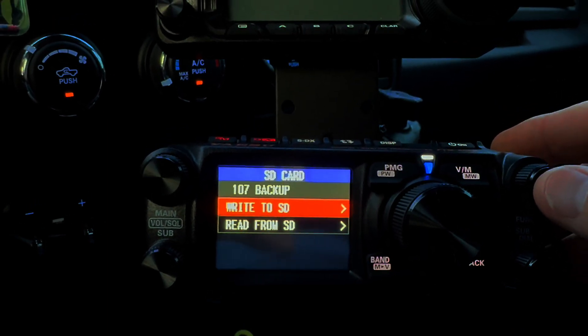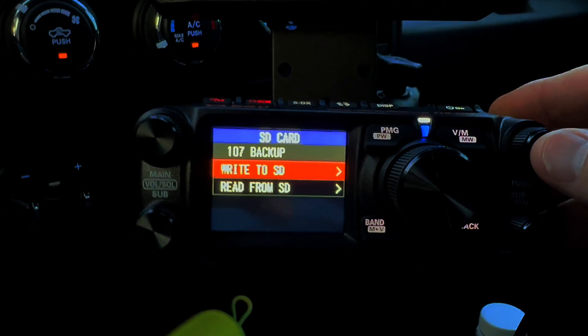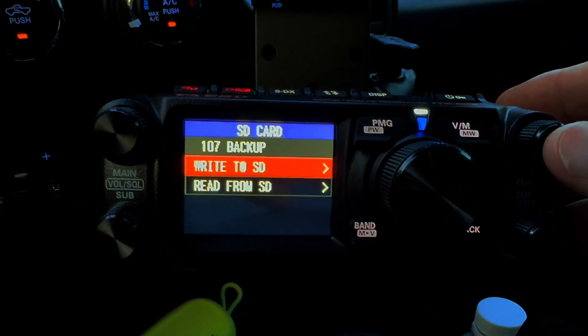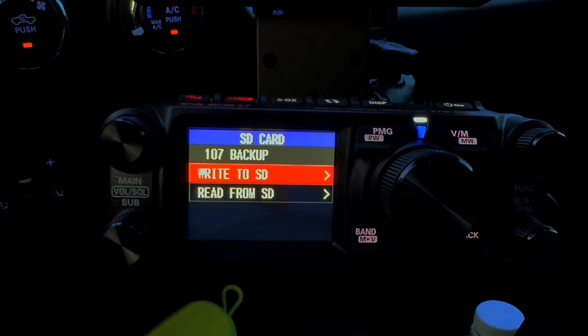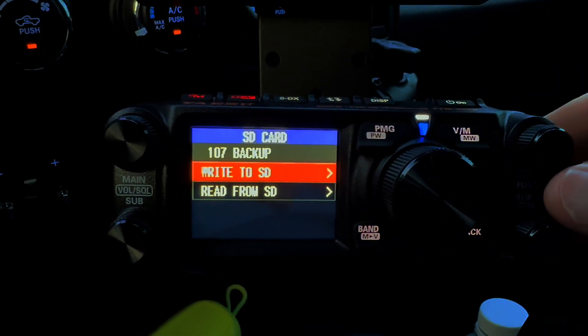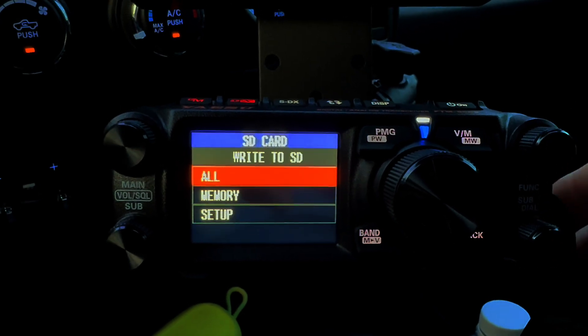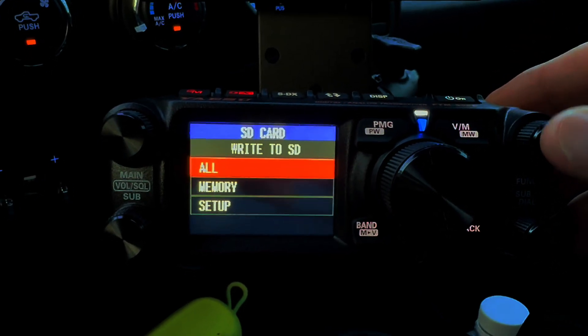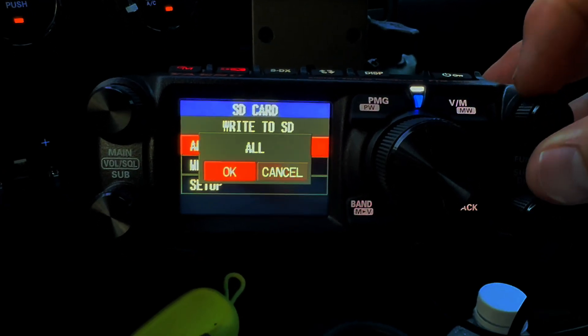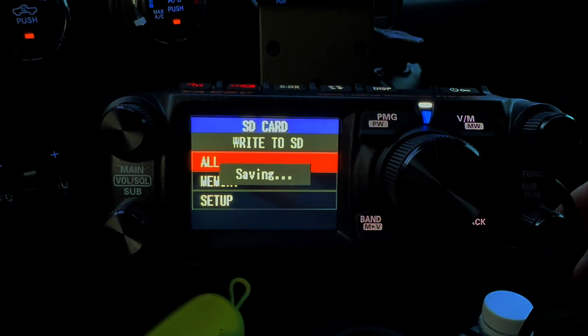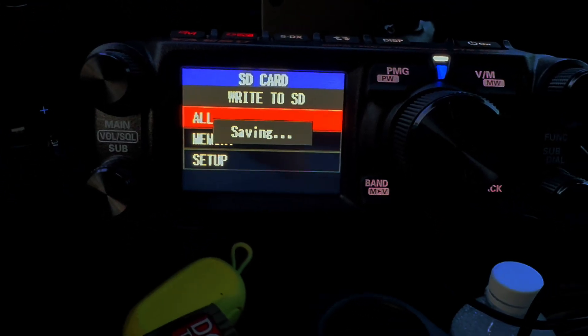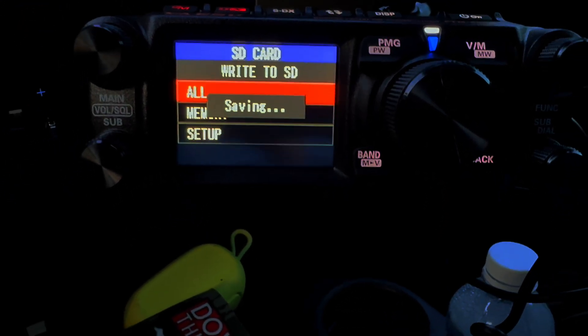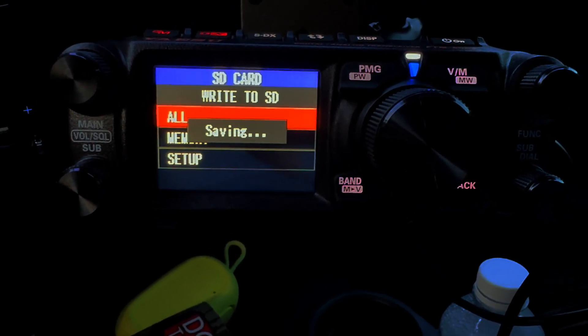We're going to do this programming using RT Systems, and before RT Systems will program and write it, you have to actually upload what is on your radio. So you're going to write the SD card, press it to confirm it, and we'll do all of it. And then it's going to save it and tell us what the file name is, and this is important to remember for when you get to your computer.